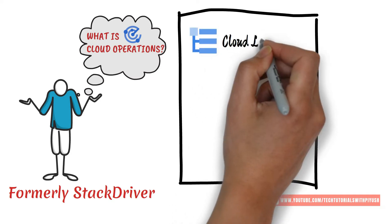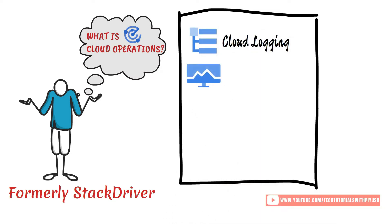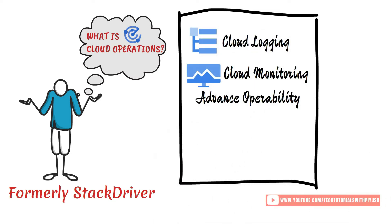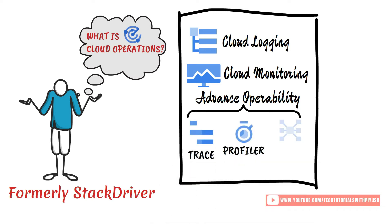The tools include monitoring, logging, and advanced observabilities such as Trace, Debugger, and Profiler.